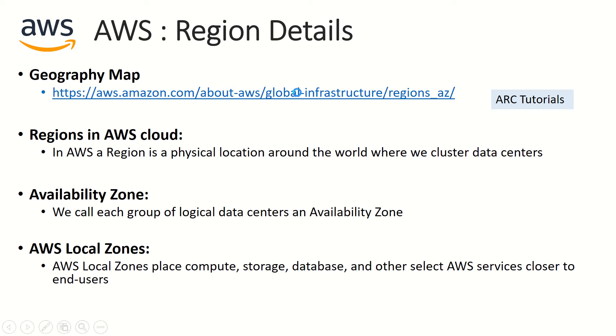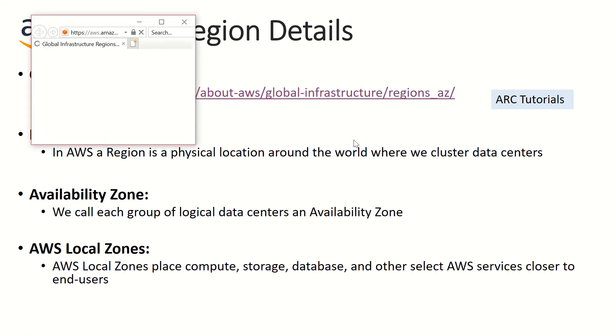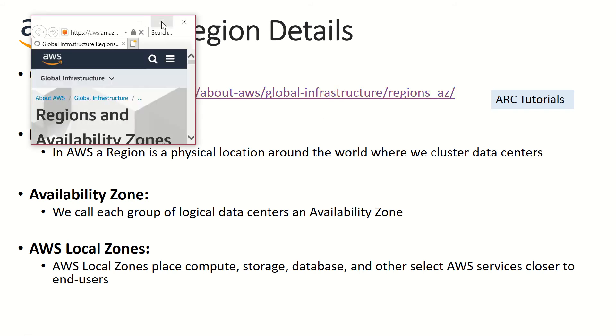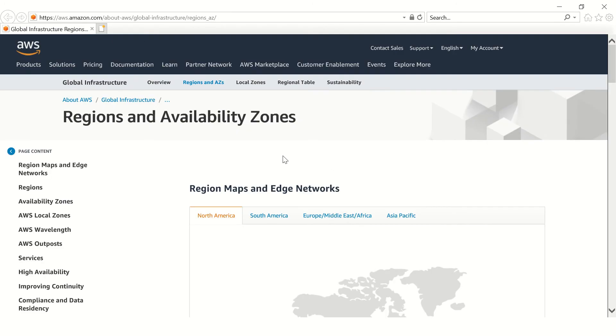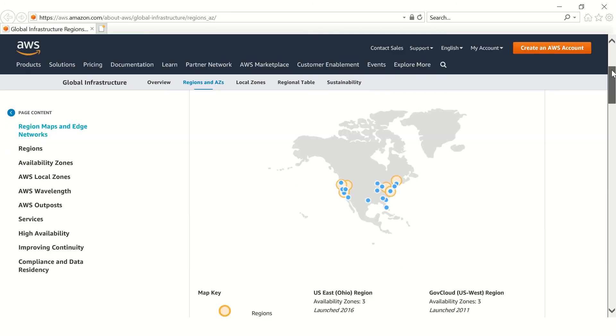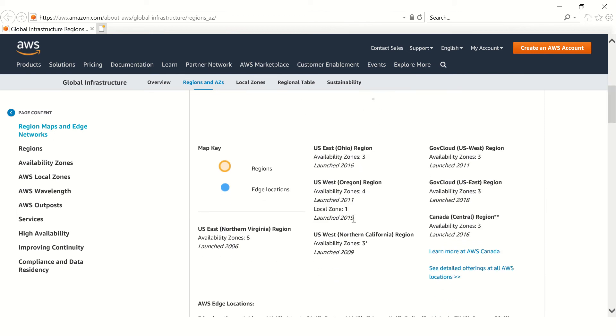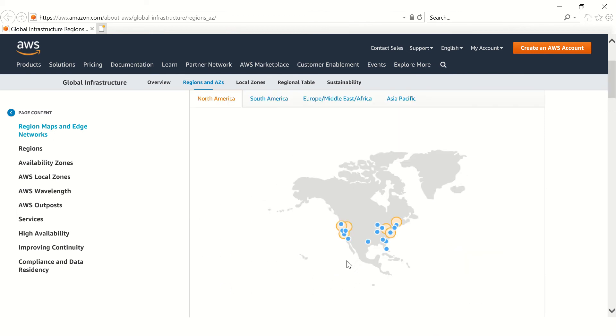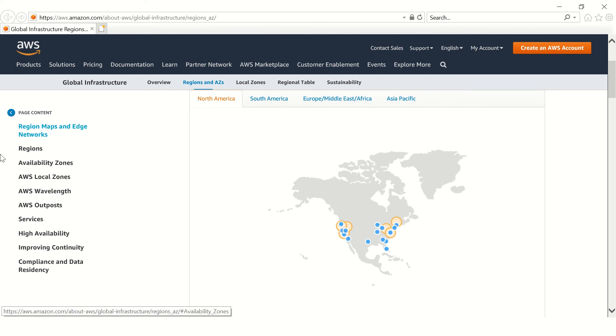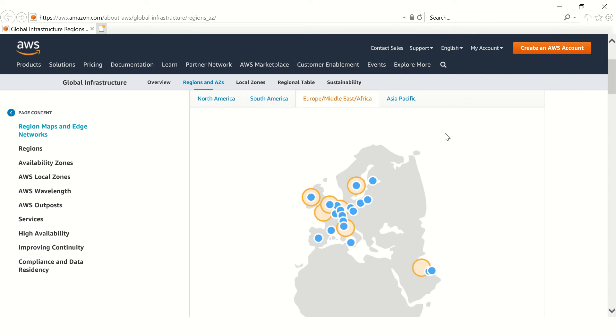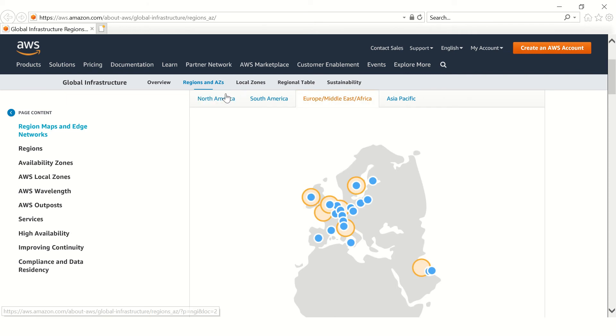To get a complete list of details about the regions, you can click on this link that I'm providing in the description box below. This will display all the regions and the availability areas. For example, if you see North America, you can see where all it is. You take hover the mouse over and you can see the details in the map.